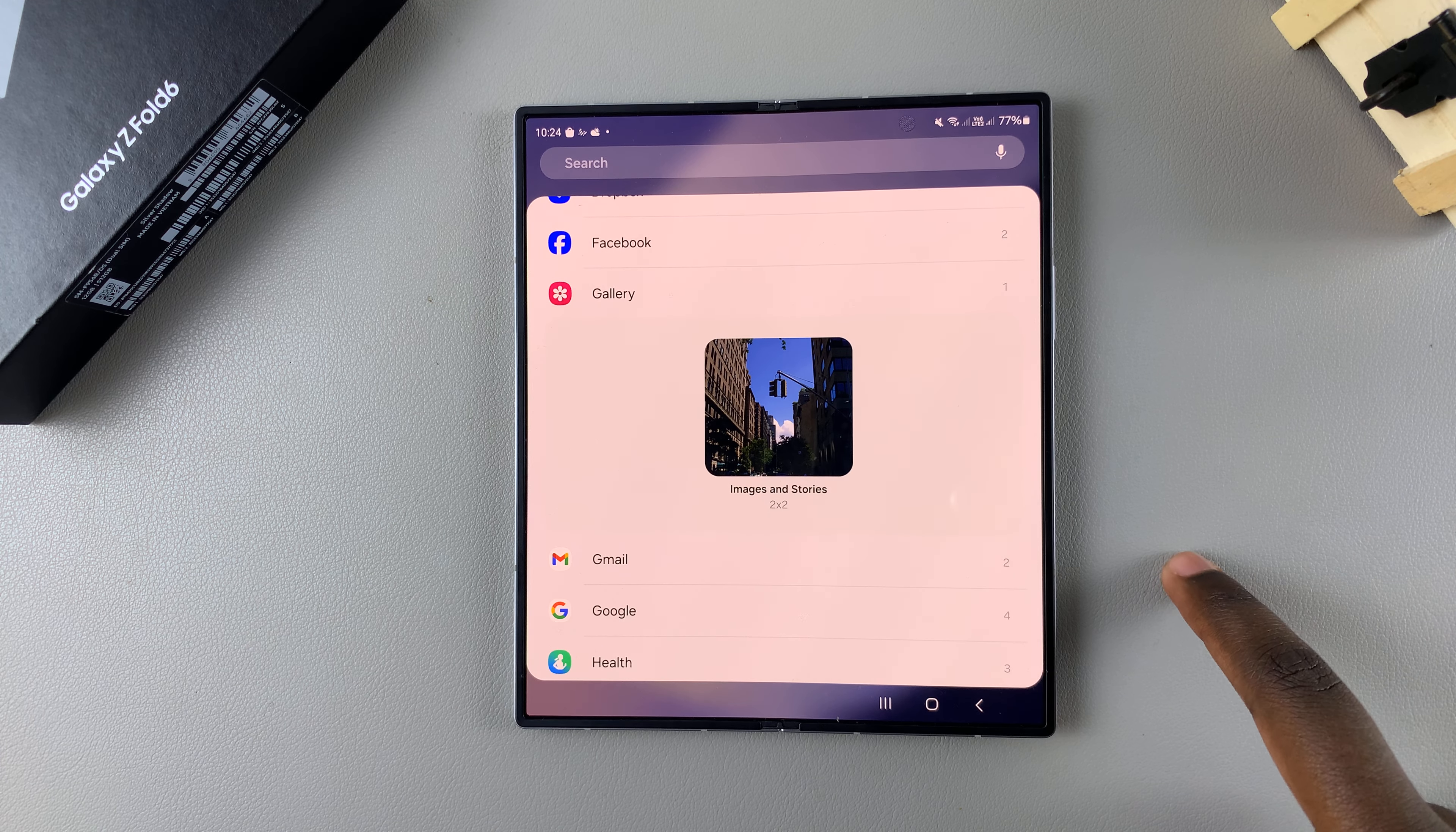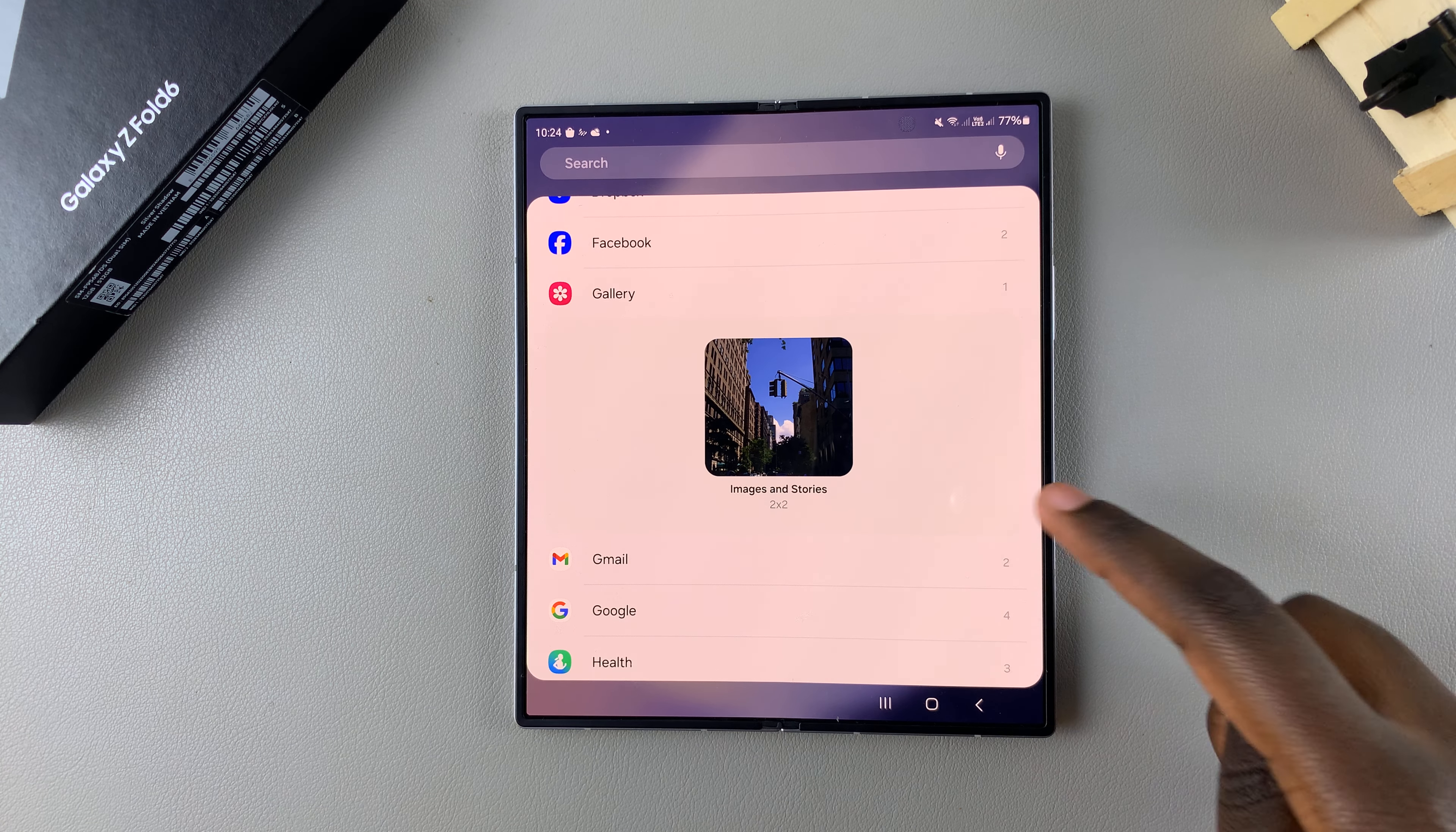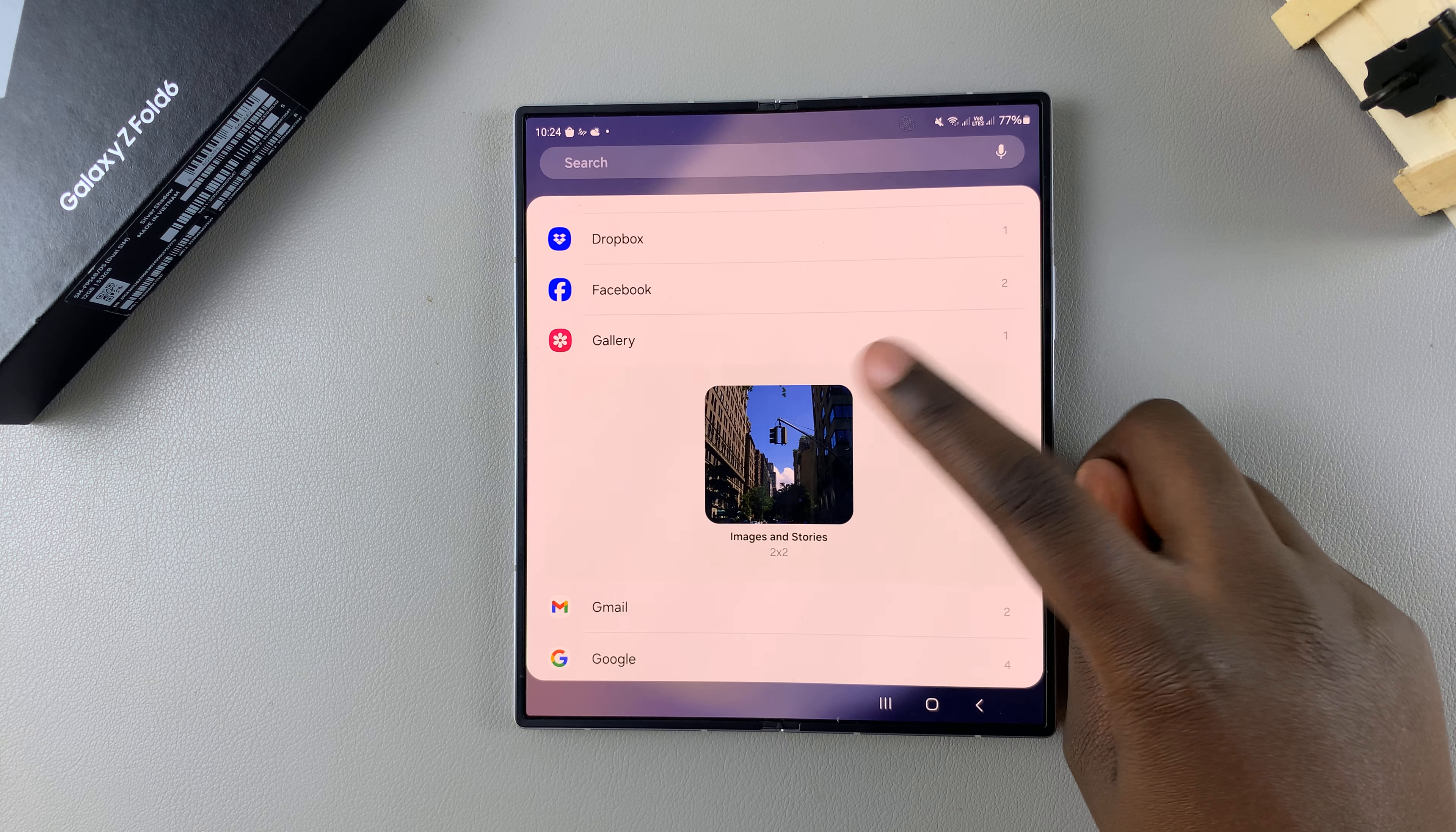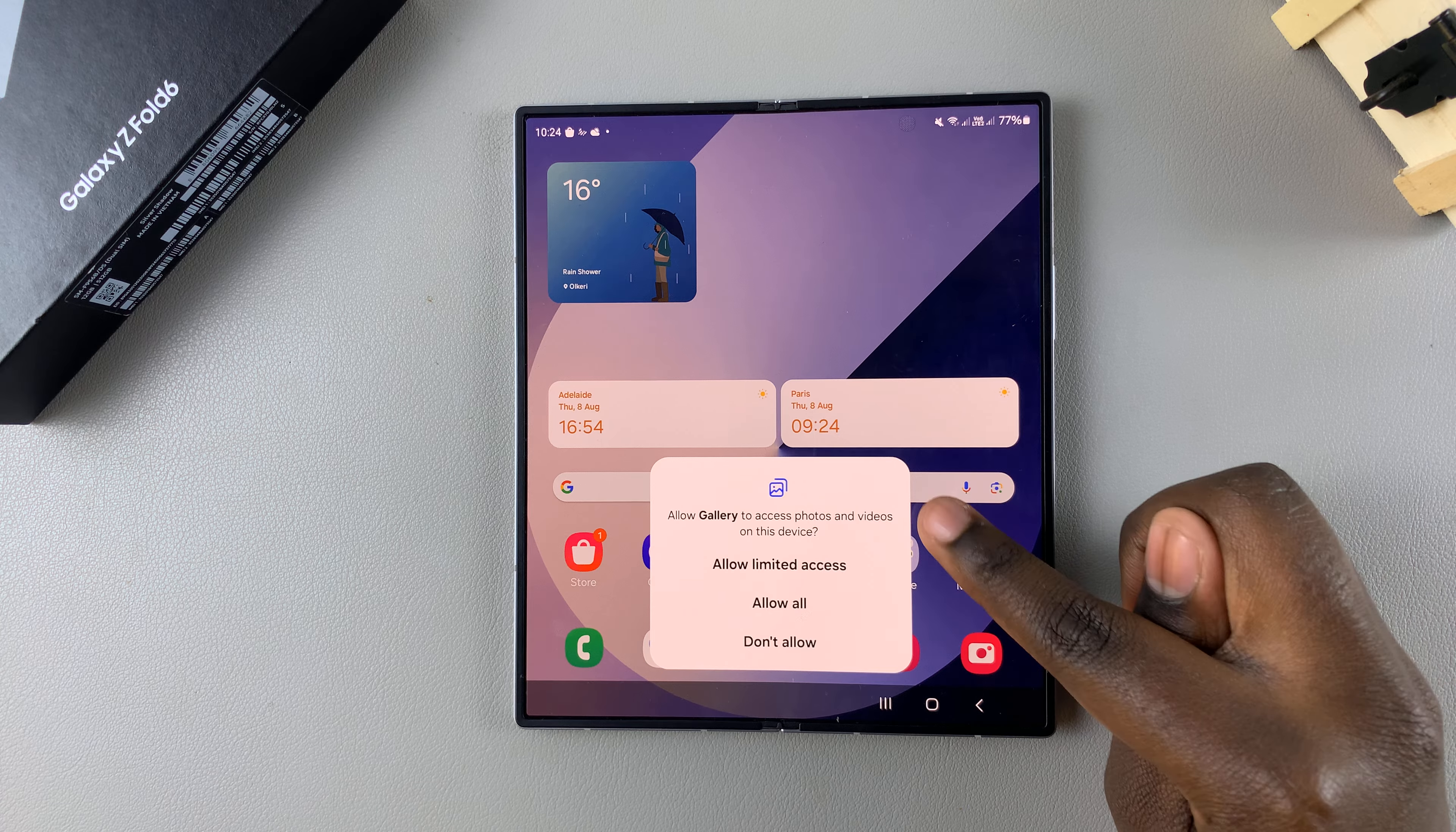From here, you should see the widget styles that you have available. Currently, you're only given one style, so you can choose to use that. Or if you have Google Photos installed on your phone, you can always try checking if they can provide you with a widget for them.